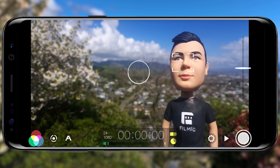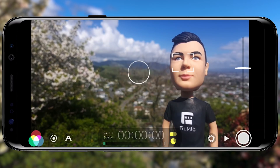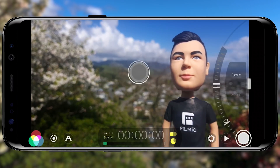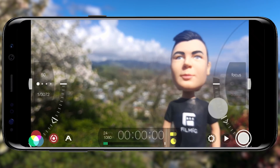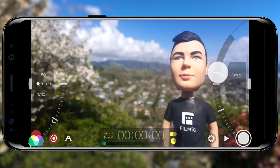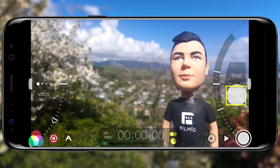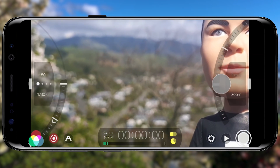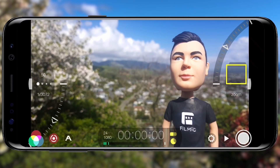Now that your settings are dialed in, let's master Filmic Pro's advanced manual sliders for unparalleled control and accuracy. To reveal the manual sliders, tap and hold on each reticle. The arc slider on the right-hand side allows you to precisely adjust your focus. You can also control your zoom manually from the slider by tapping to select Zoom, but as this is a digital zoom it can quickly degrade image quality, so use it sparingly. Tap to return to focus.